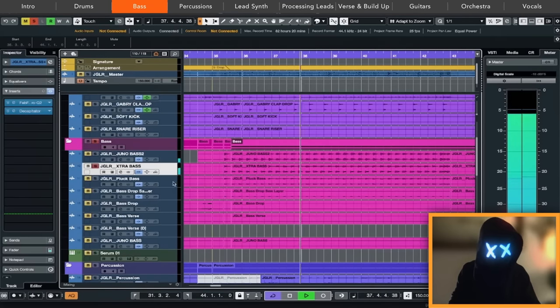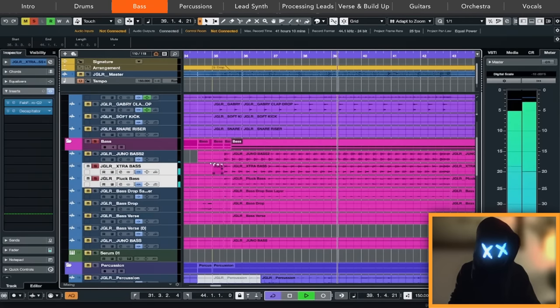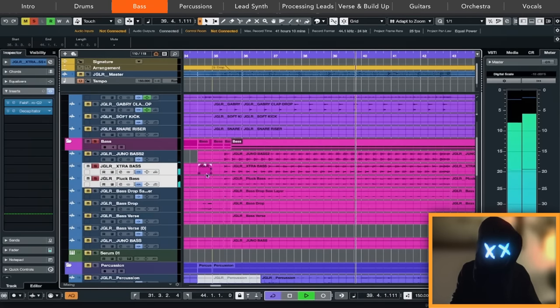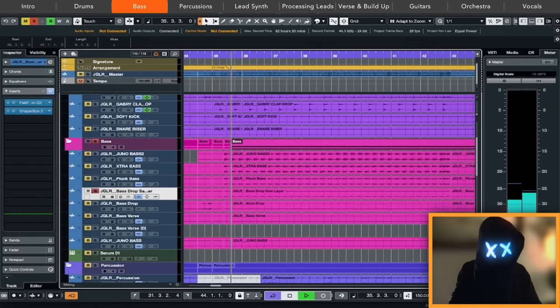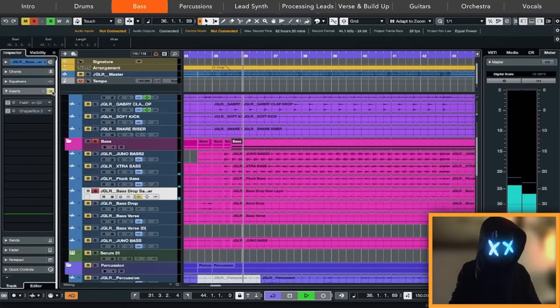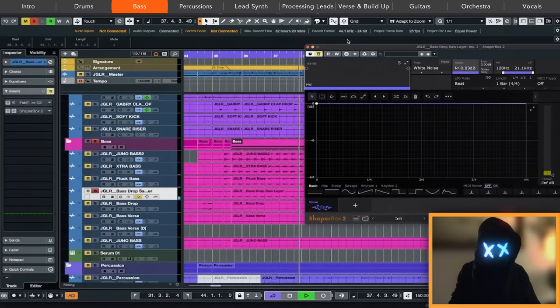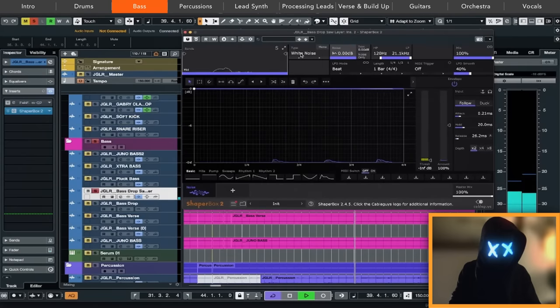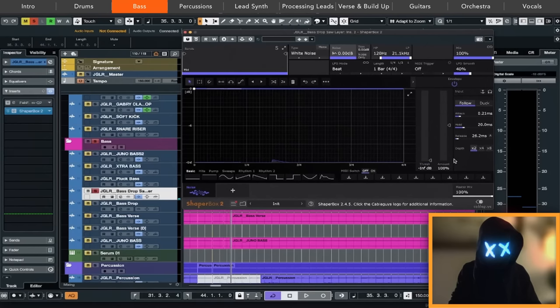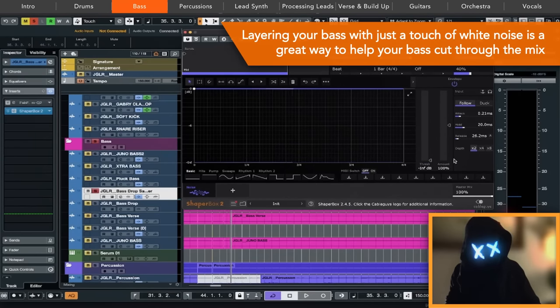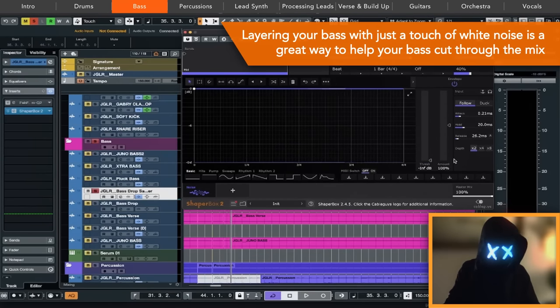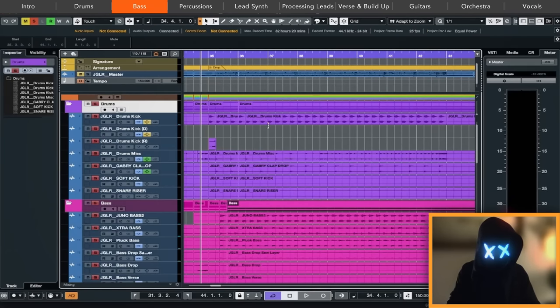We also have those extra plucky basses, similar to those that we did, and one top-end layer. And we decided to put some additional shaper box on here with some white noise layering. So every time the bass note hits, a white noise also hits and makes the bass even more crisp and get through the mix better. Now, drums and bass together will sound like this.